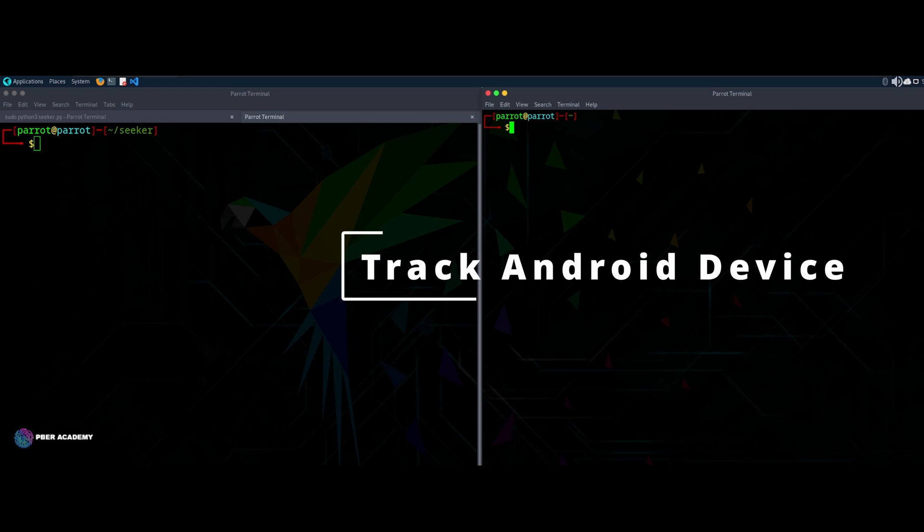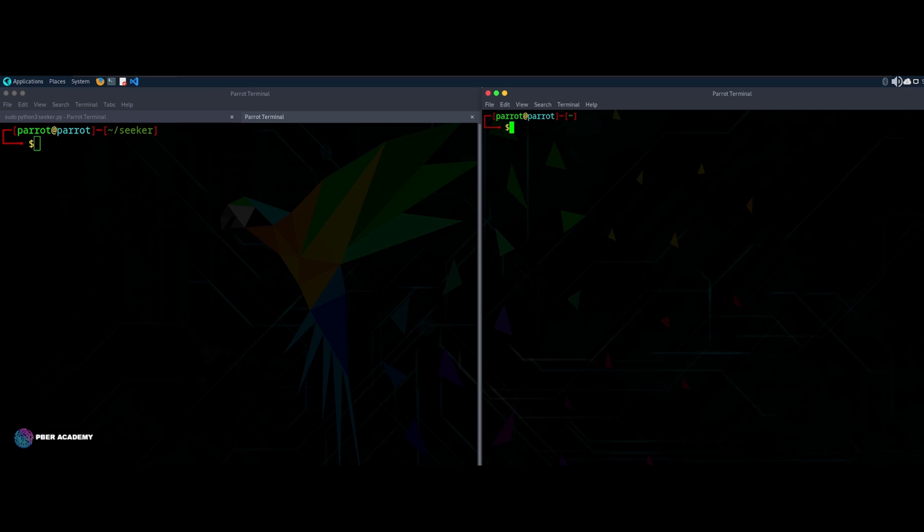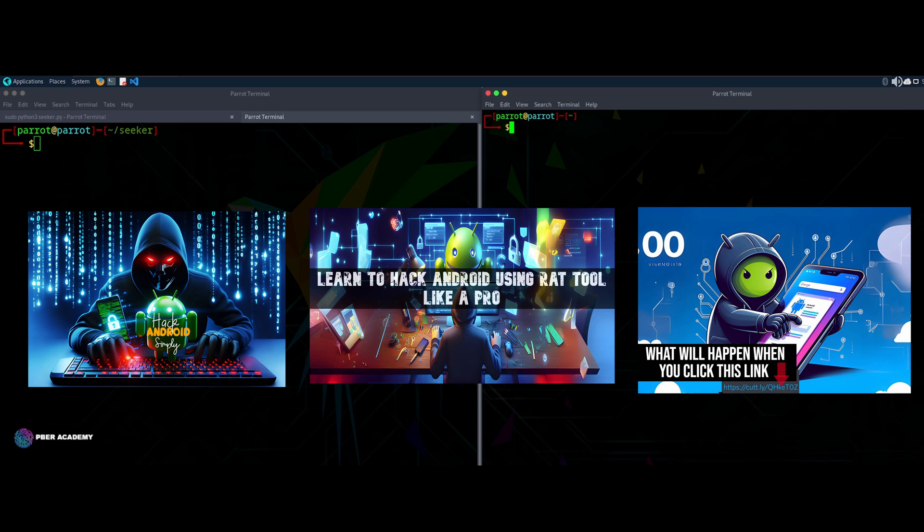I'm super excited to meet you all with another interesting chapter. In this chapter, we are going to track an Android phone. So I'm just going to show how to track Android phones. And if you haven't watched my previous chapters, I would request to go and please watch the chapters.